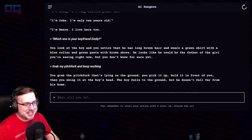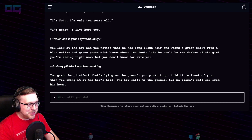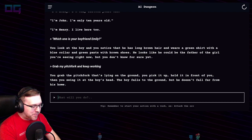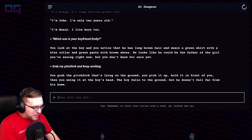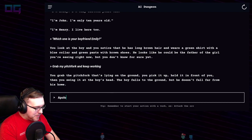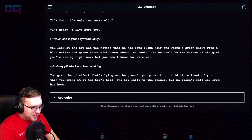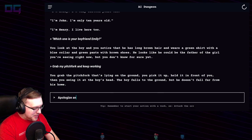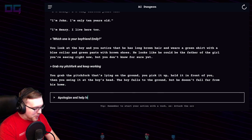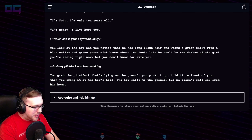I didn't mean to attack him, I just wanted to keep working. "Apologize and help him up."